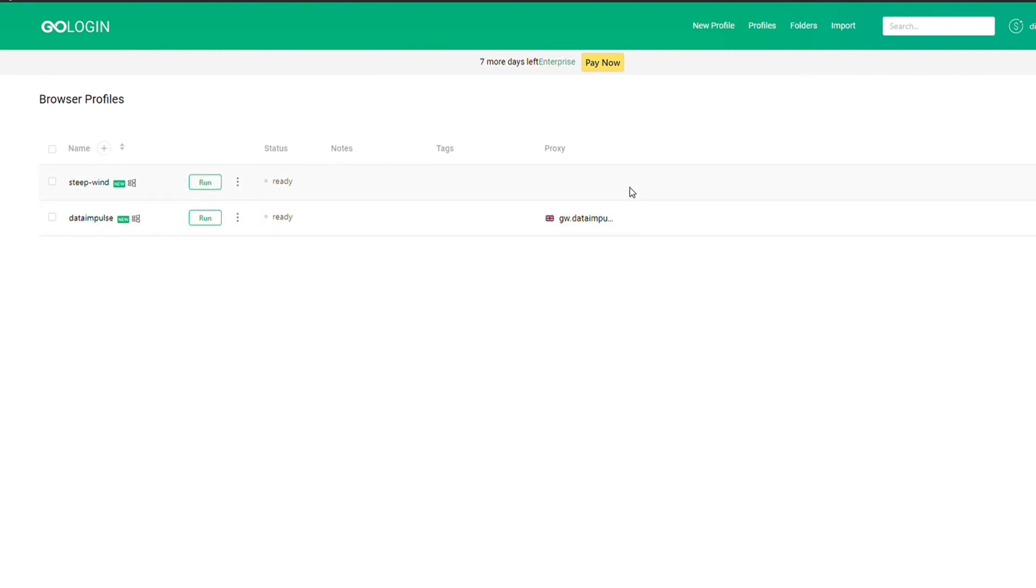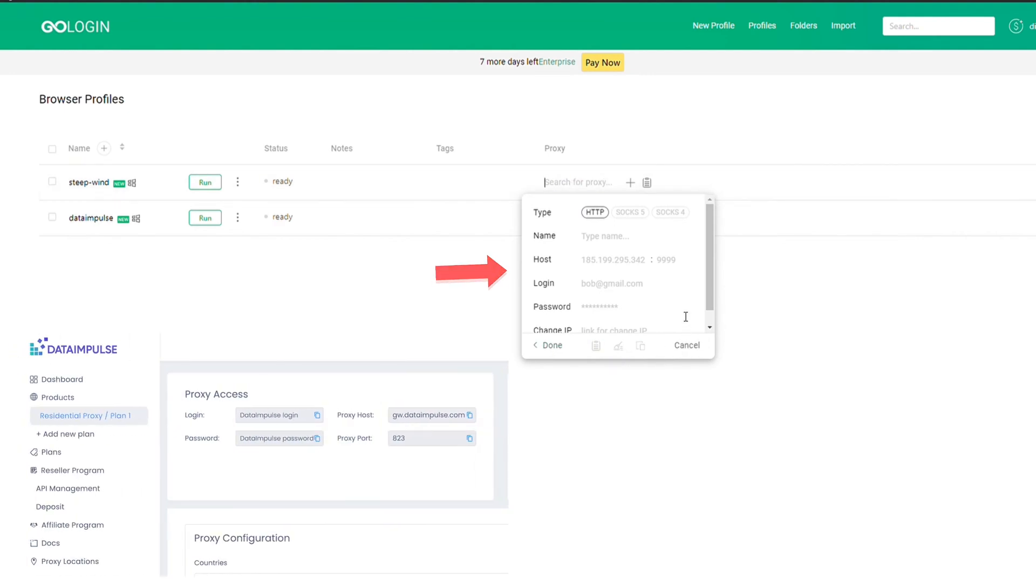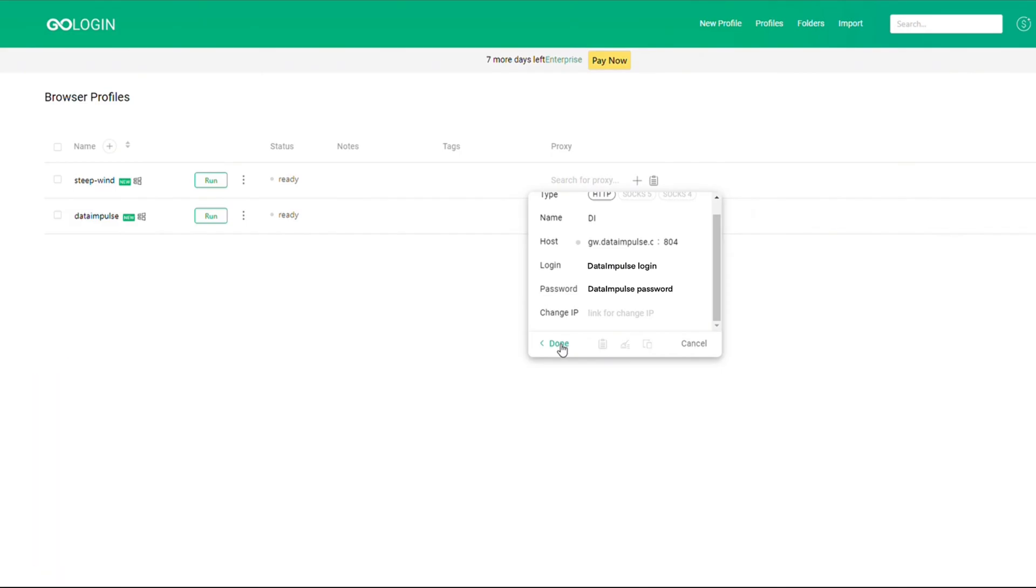To add a proxy, hover the mouse over the Proxy section of the selected profile. When you do so, a grey sign plus appears. Press on it and the window will appear. Enter Host, Port, Login, and Password from your data impulse account and press Done. Now you're good to go.